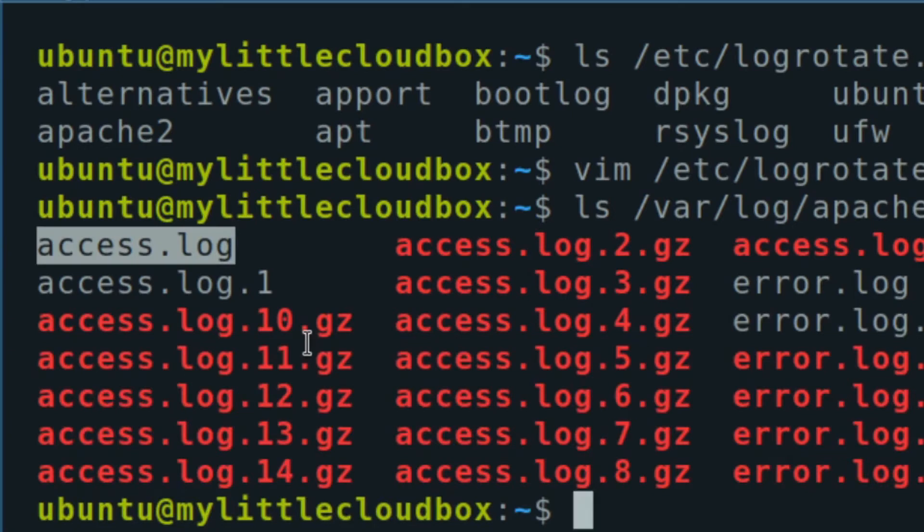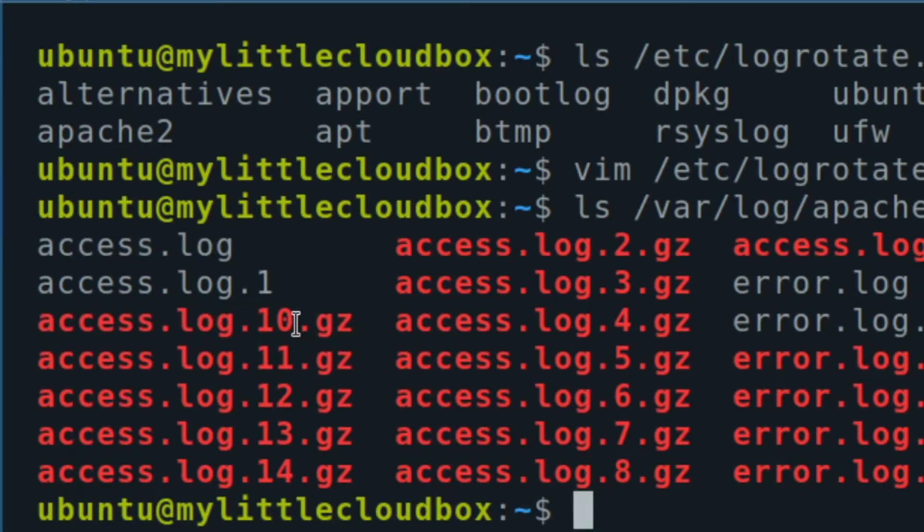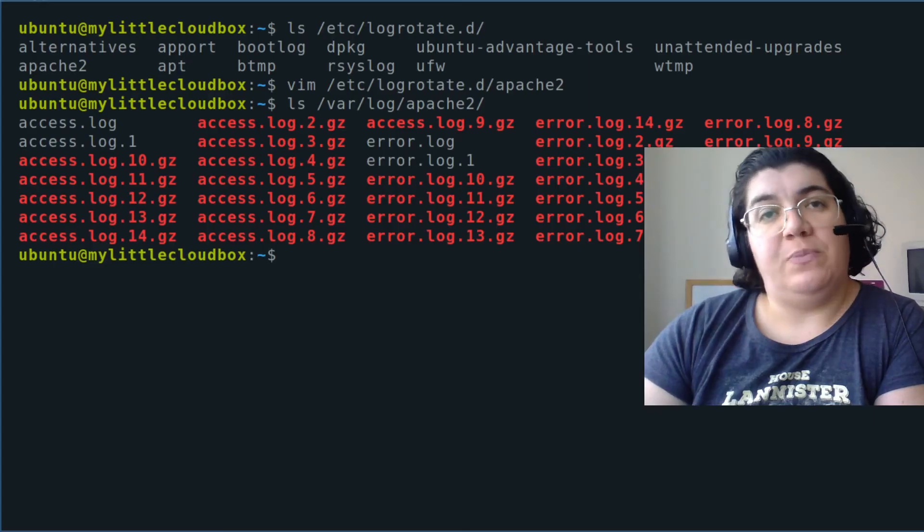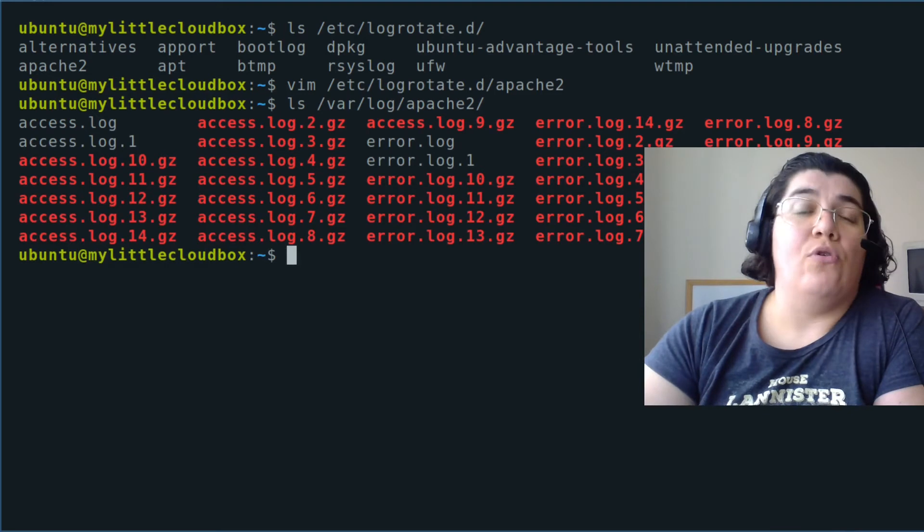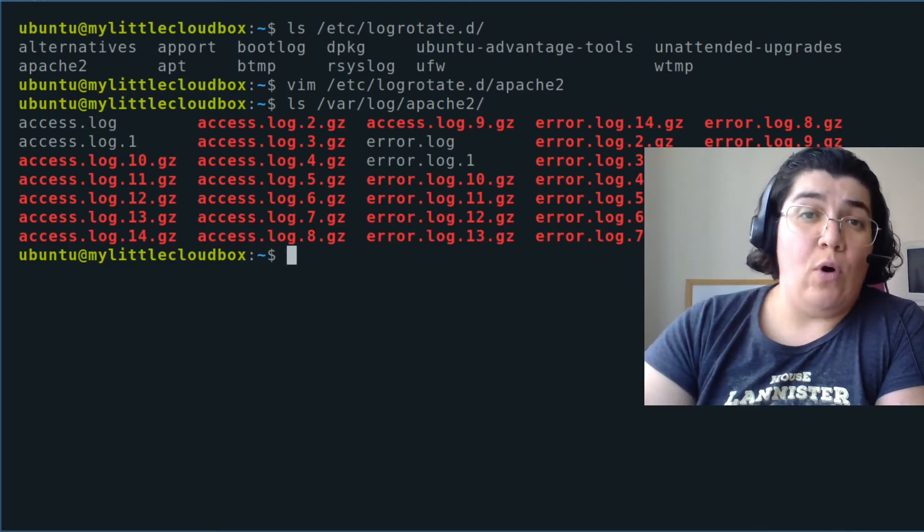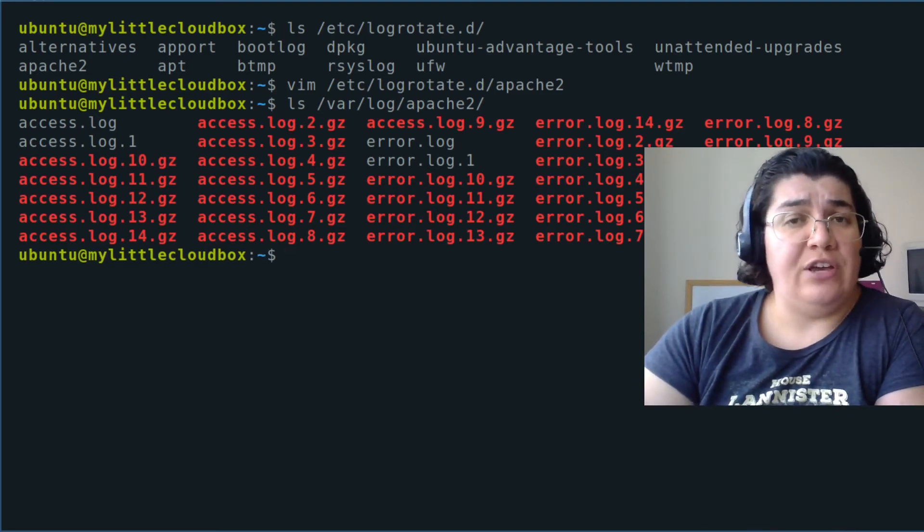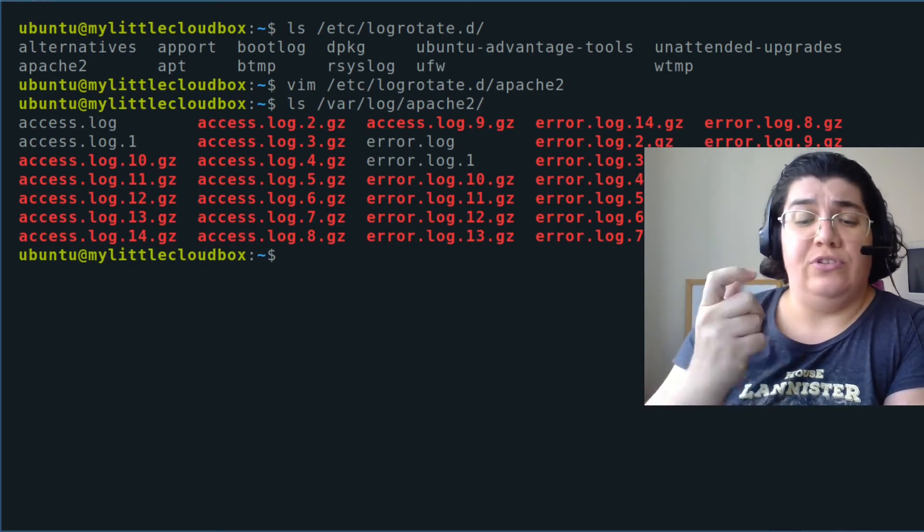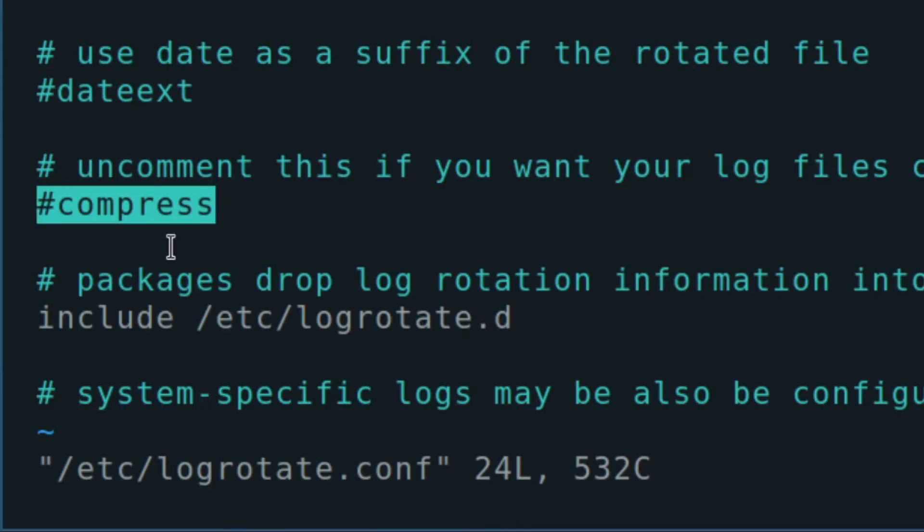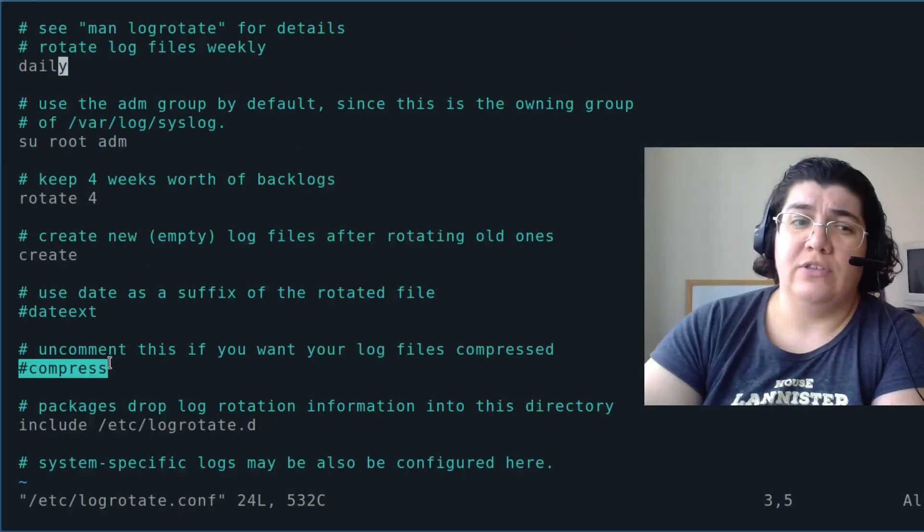One thing that is important here is that we are compressing those files. You see we are using dot gz. This is being gz compressed. Both specifically for the application or for the system-wide configuration. I can change that period. I can change the compressions going to happen. When you see that the Apache had the compressed files.